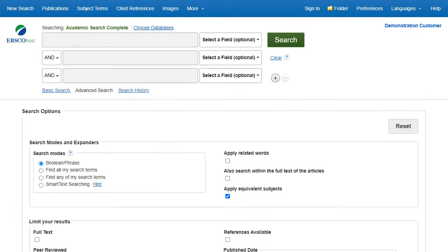EBSCOhost is a powerful online reference tool that offers a variety of full-text databases and popular databases from leading information providers.